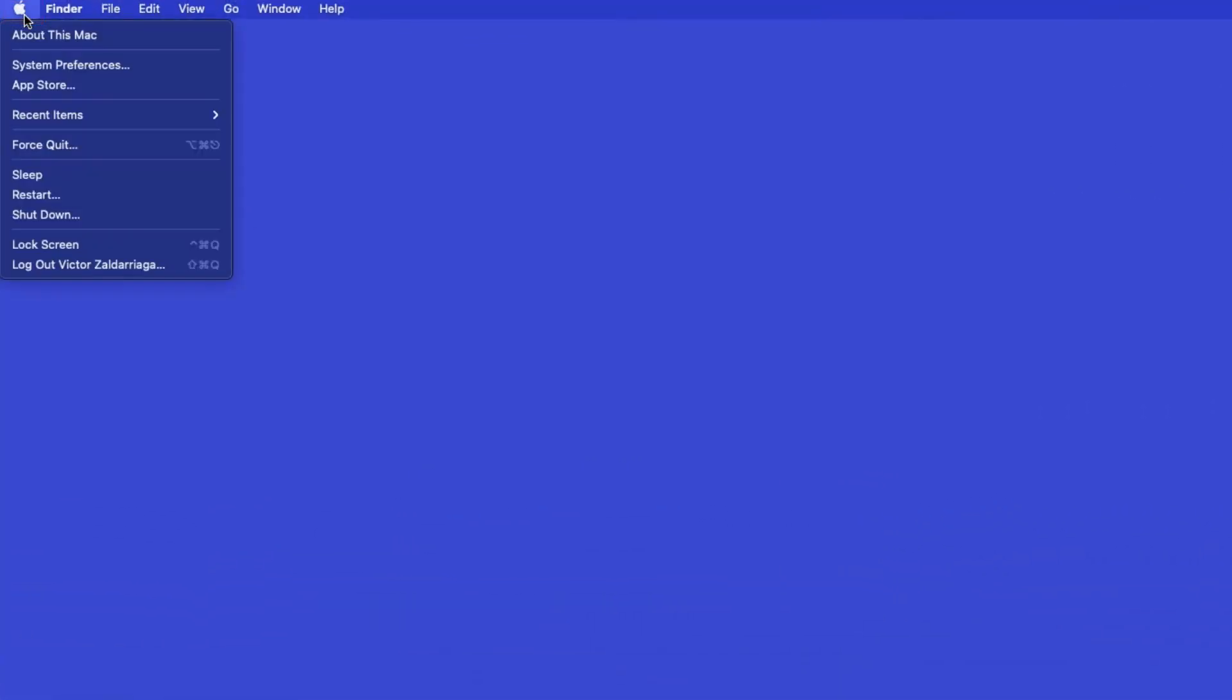In the top left corner, click the Apple icon. Then click System Preferences.